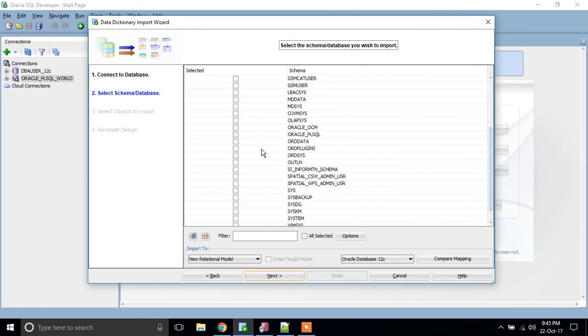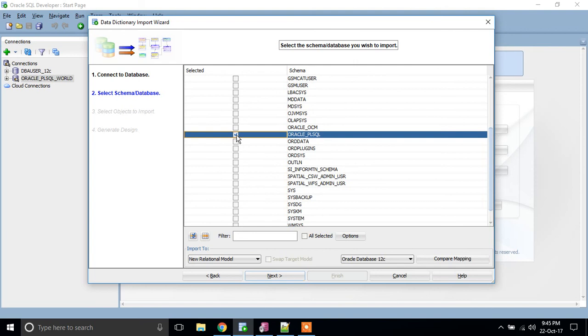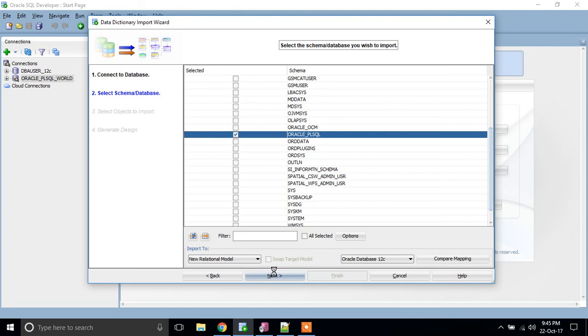So same, Oracle_PLSQL is my schema. Initially, we have selected our connection name. Here, we are specifying our respective schema name. So again, I have selected my schema and I am clicking next.